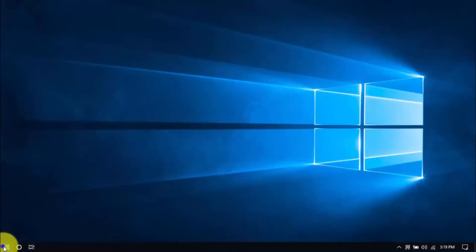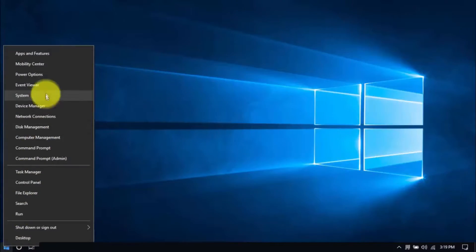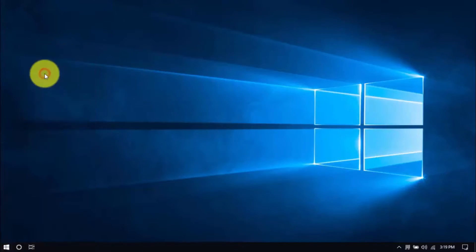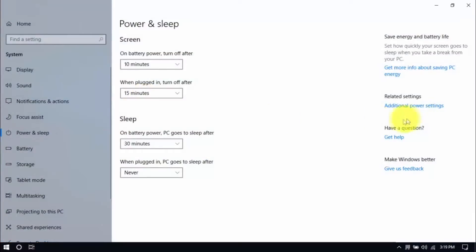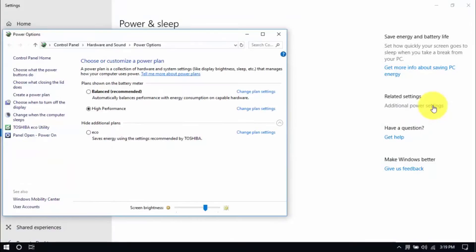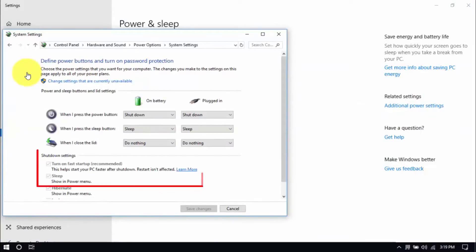Right click the Windows button here and click power options. Then click additional power settings here on the right pane. Click choose what the power buttons do here on the left pane and you'll see these options below.